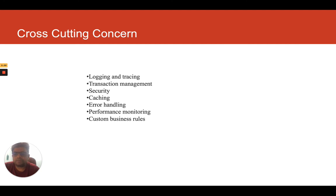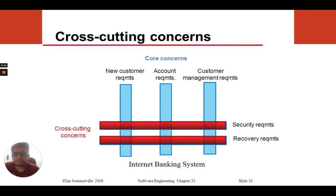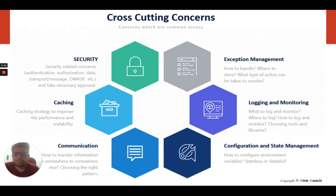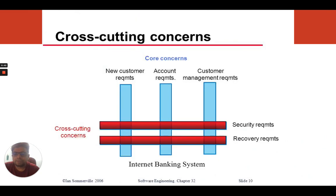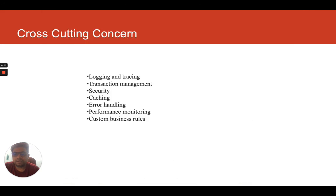If you are unable to understand anything, you can write in the comment section about cross-cutting concerns. You can also go through the diagrams in this video again — they are really helpful to understand and very self-explanatory. Thank you so much for watching. If you find the videos helpful, do like and subscribe to the channel, and write to us in the comment section if you feel a new topic should be covered. This is Jiten from Software Circle.